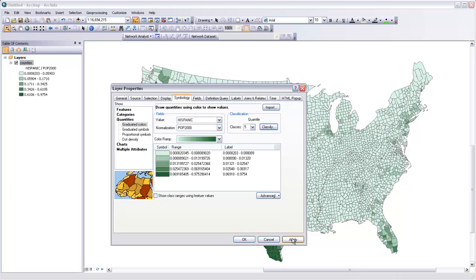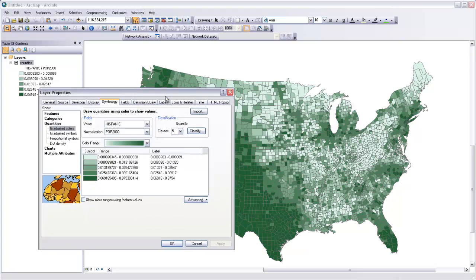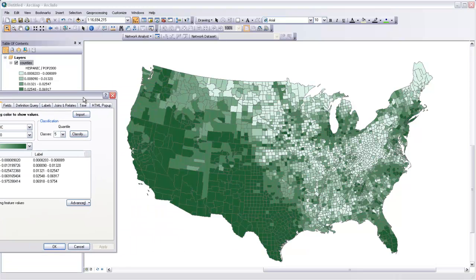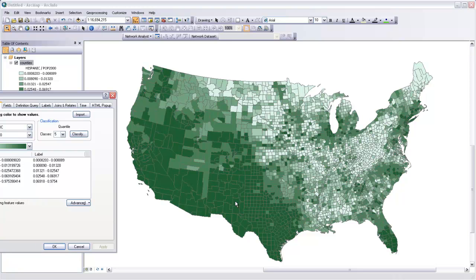If I was to hit OK and then apply, ideally you would see that there are the same number of counties or the same amount of area on the map covered by each color within our classification scheme.